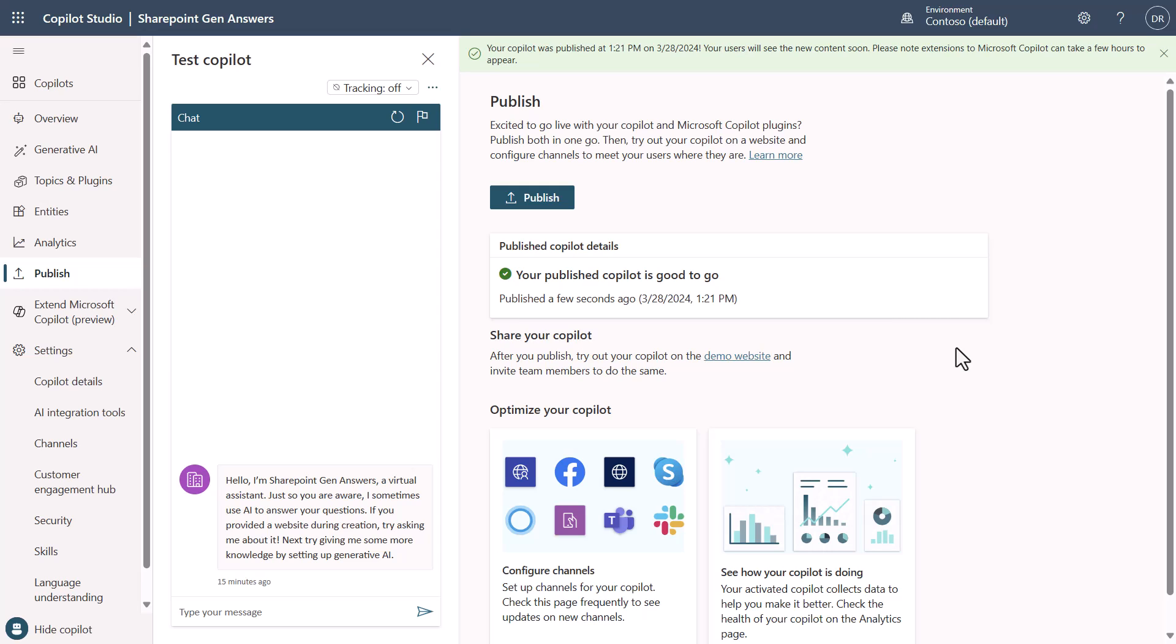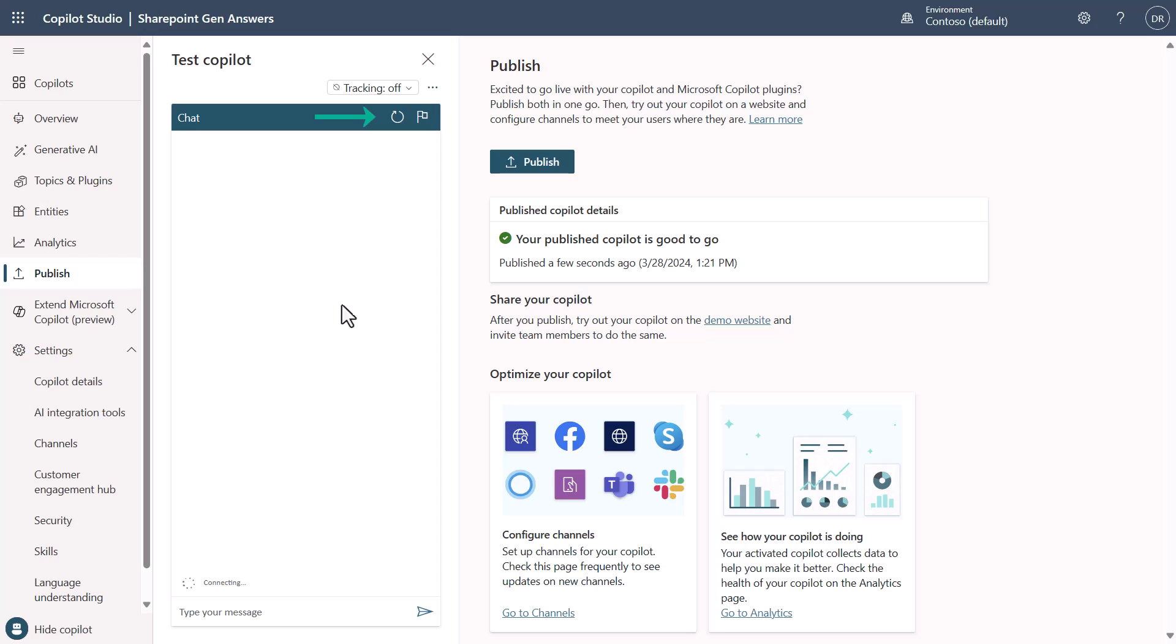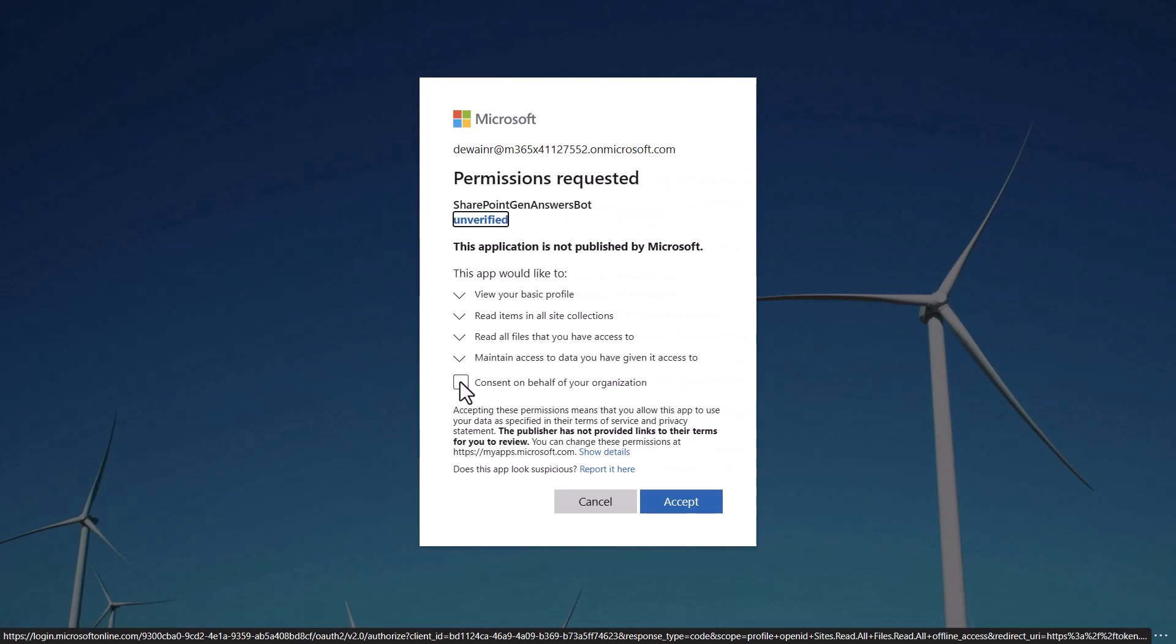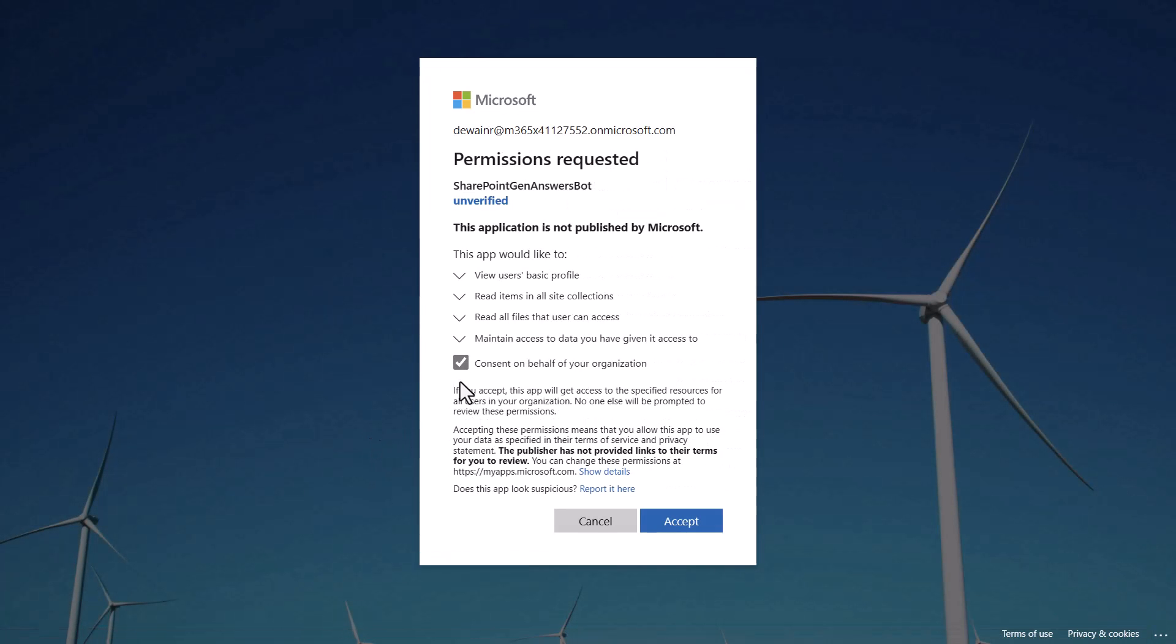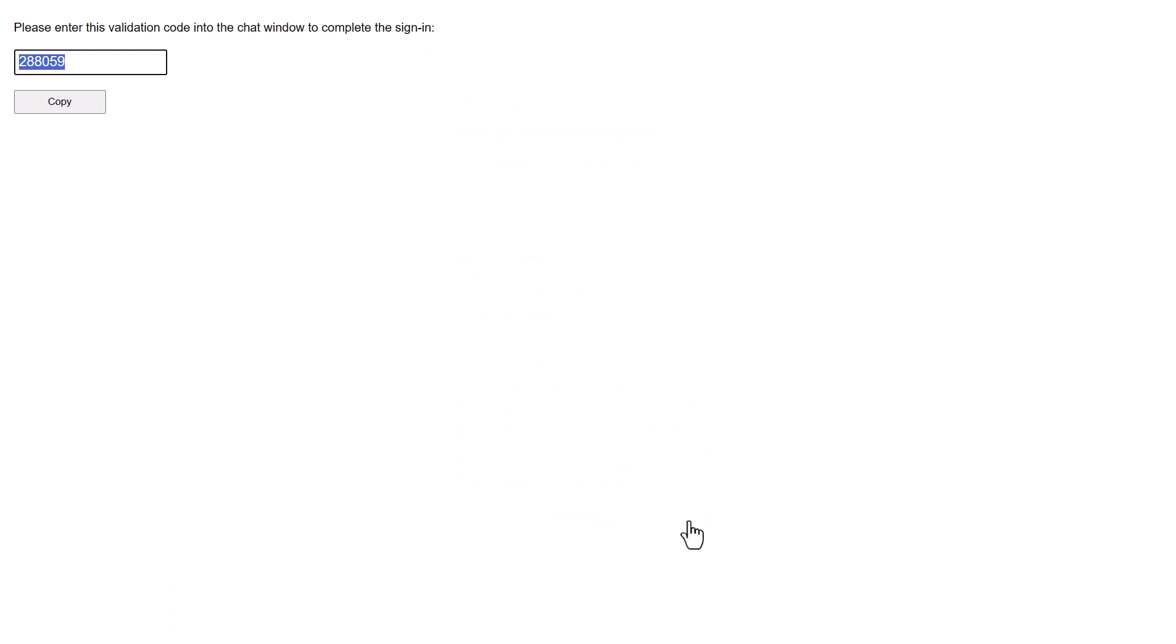So now that our publishing has been completed I'm going to need to go over and refresh the test chat. When you refresh the test chat you will then see that it's going to say you need to log in. So you can click login then you're going to need to consent on the behalf of your organization and hit accept.